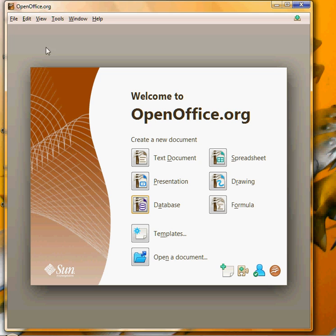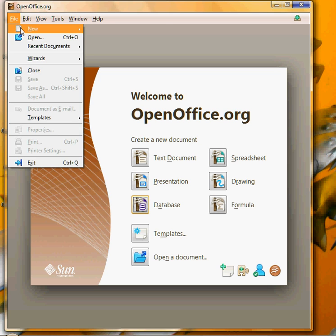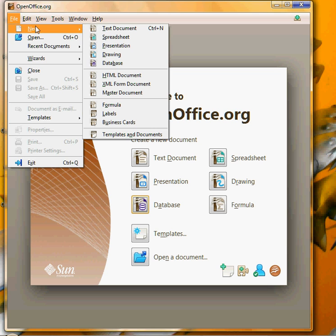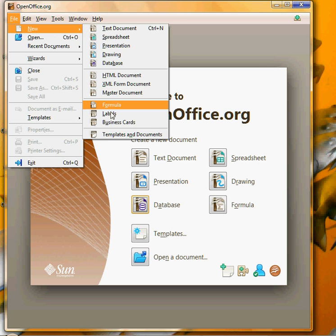Now to go ahead and create the sheet of labels I'm going to go to file, new, and pick labels.